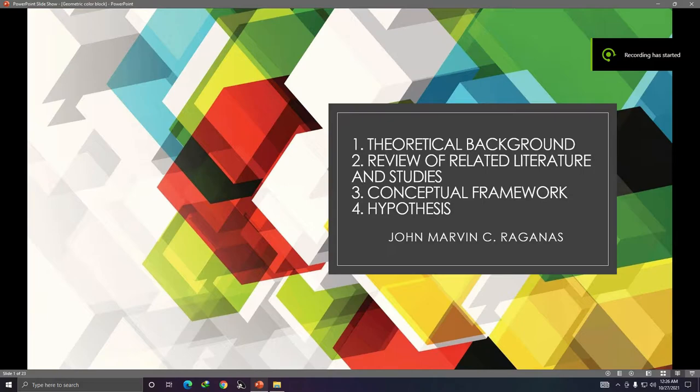Alright, a pleasant day everybody. This is me again, your instructor for Practical Research 2, John Marvin Reganas.